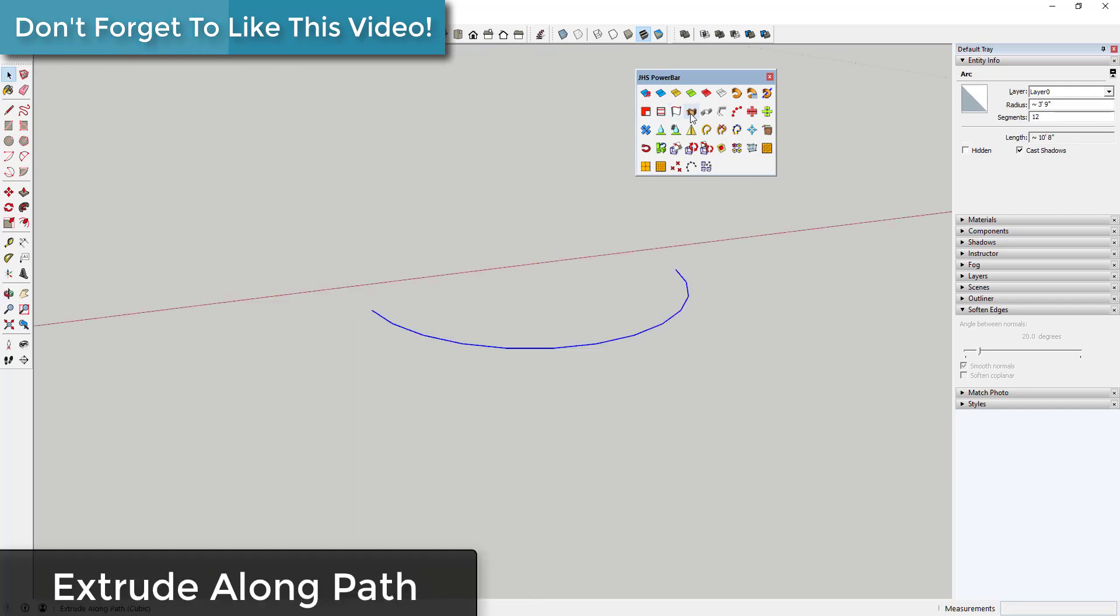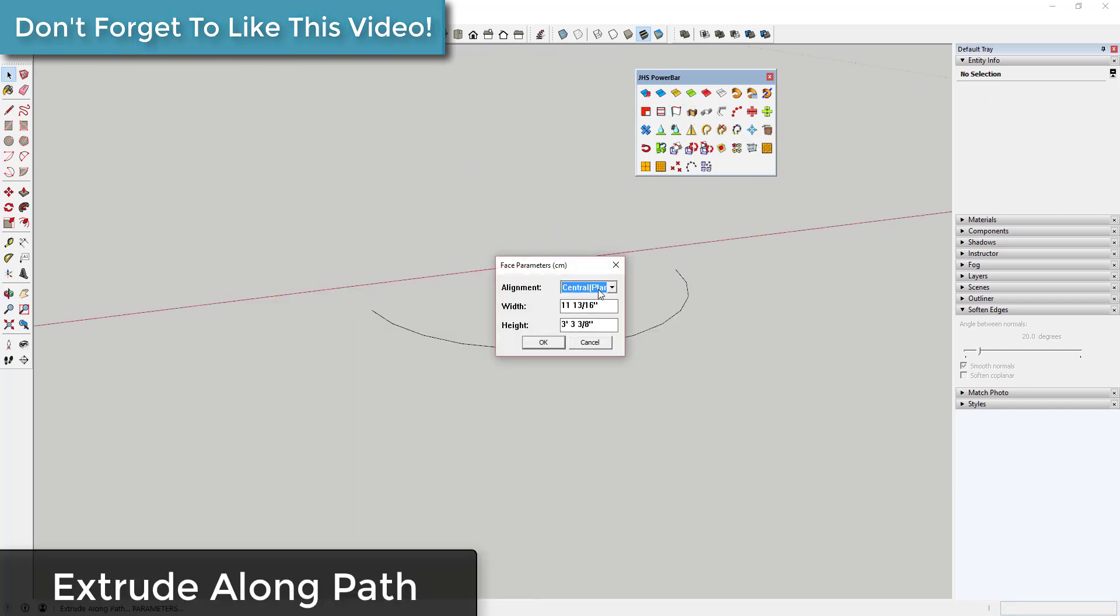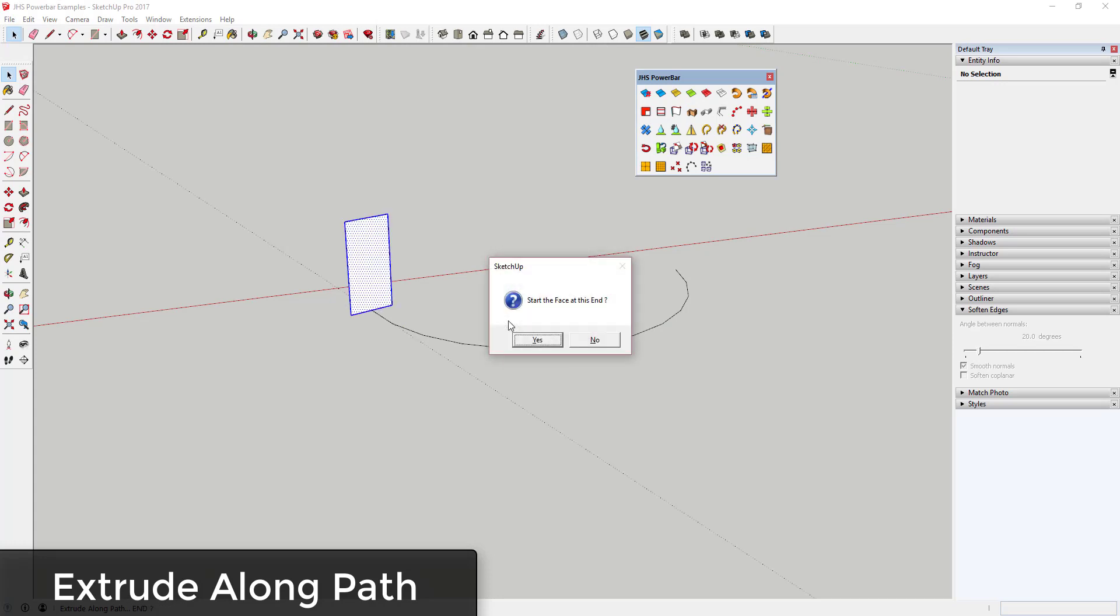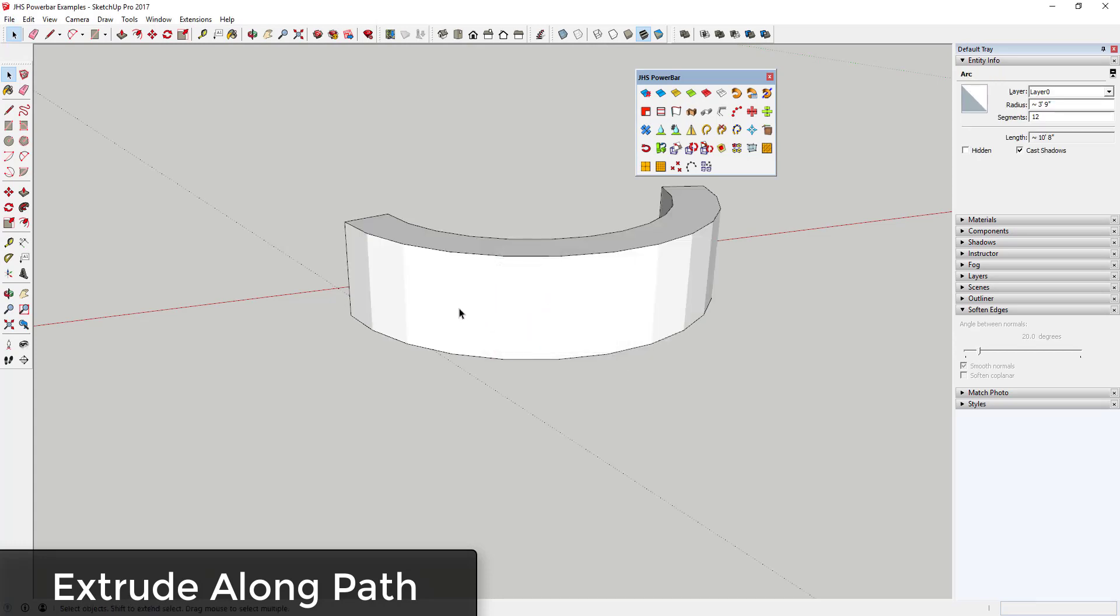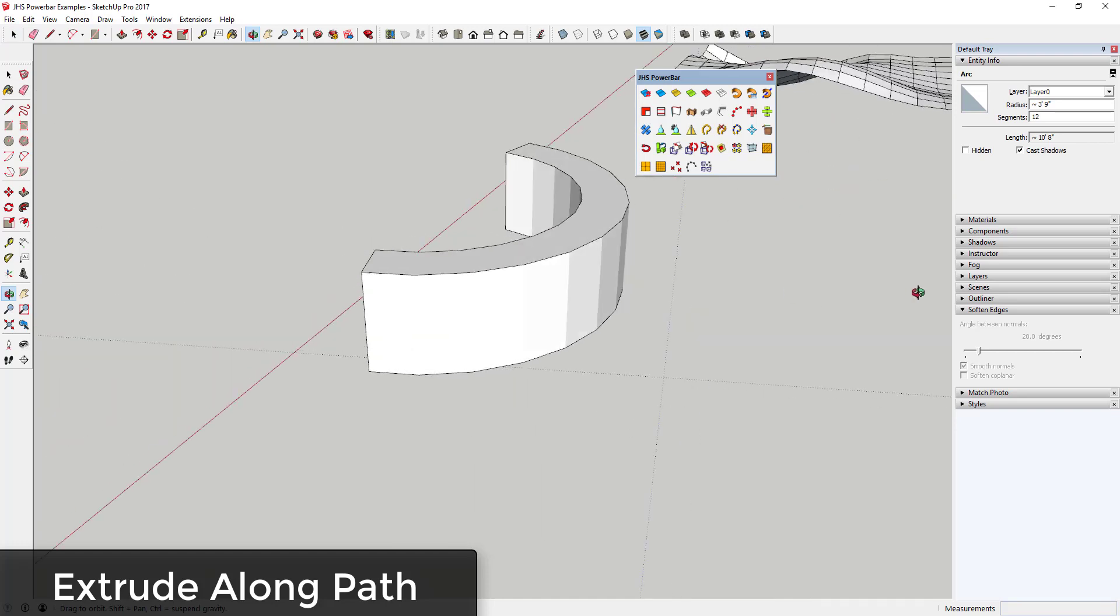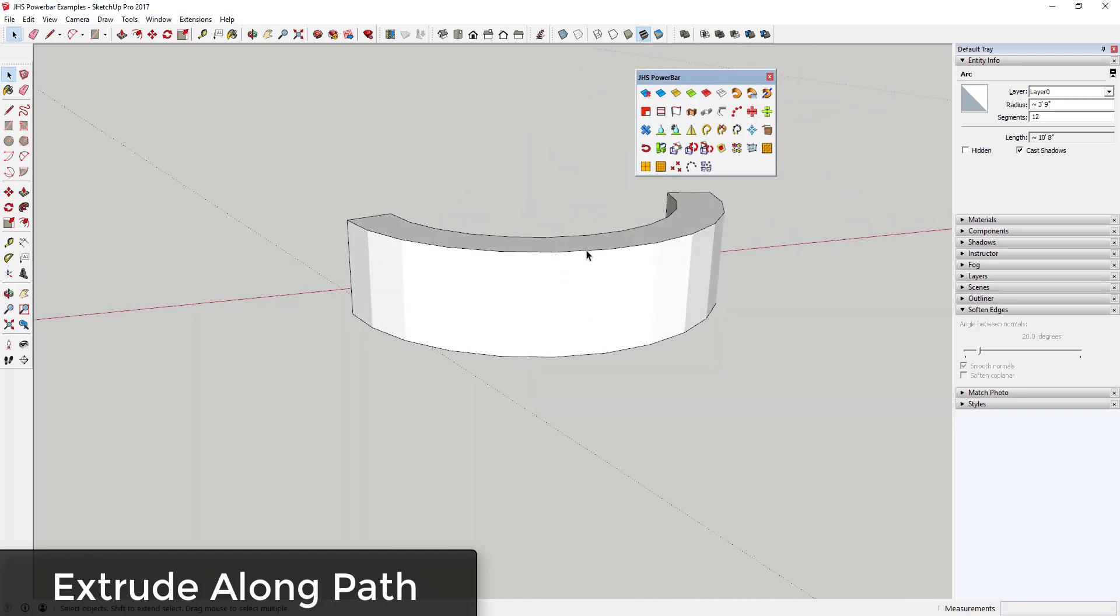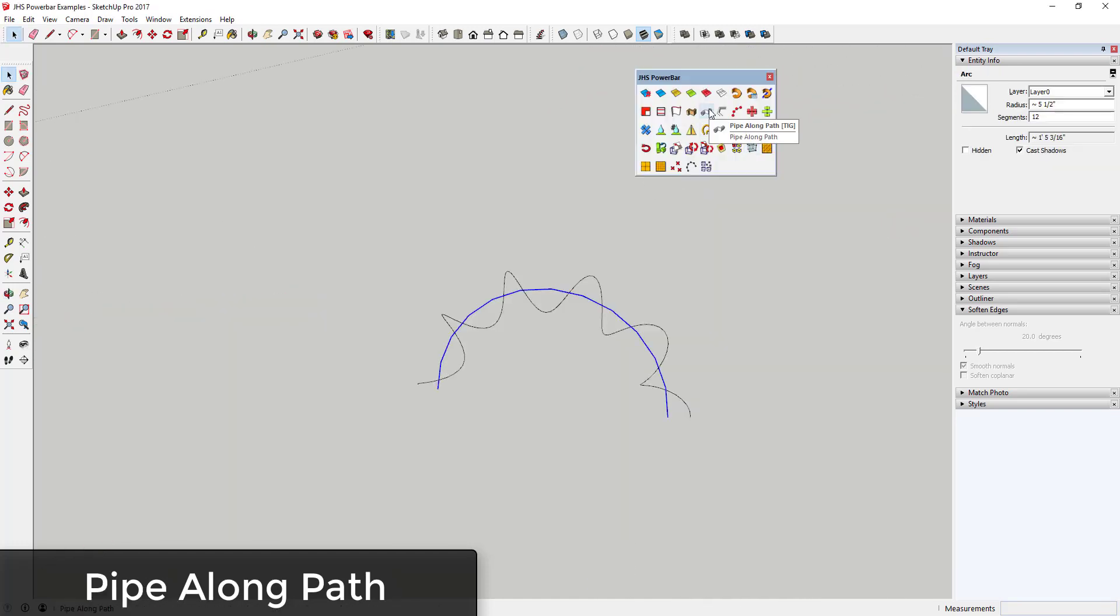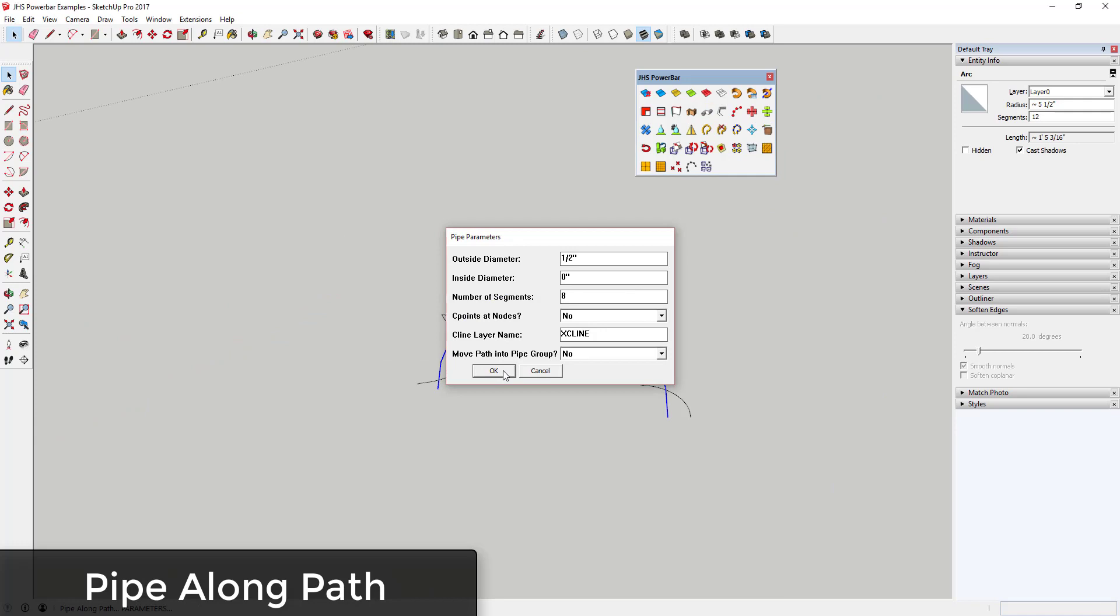Extrude Along Path appears to extrude a rectangular shape along a path you select. I'm not 100% sure how this is different than using the Follow Me tool in a shape you draw, so if you know, leave a comment below. Pipe Along Path draws a pipe along a continuous path, allowing for smooth creation of continuous pipe shapes.